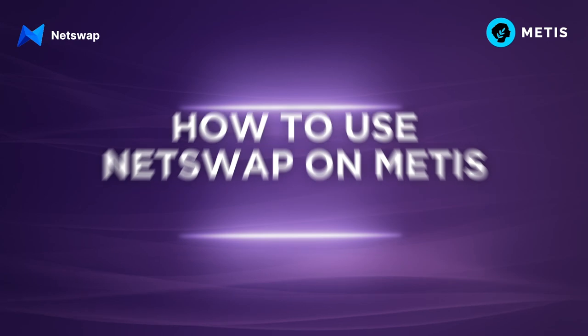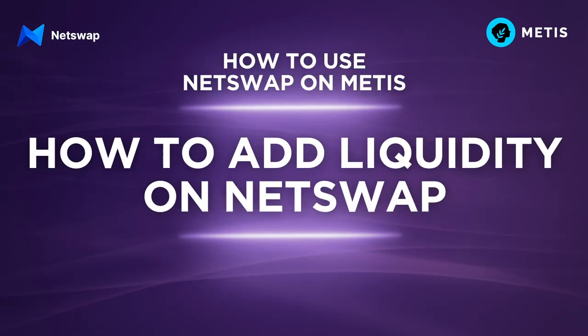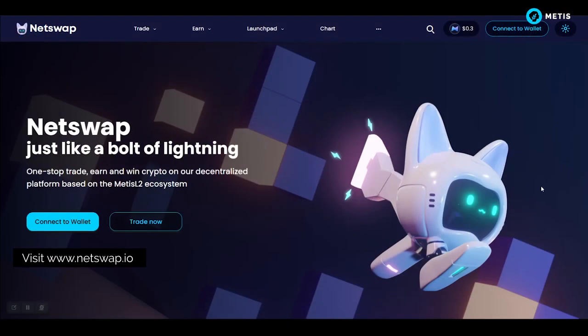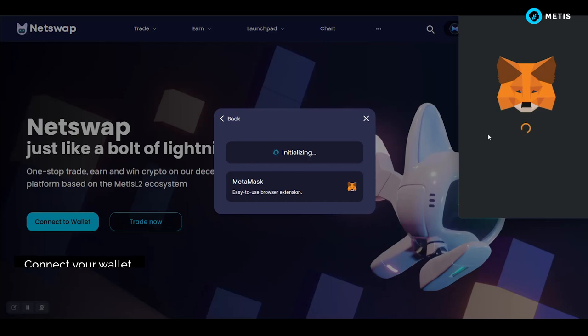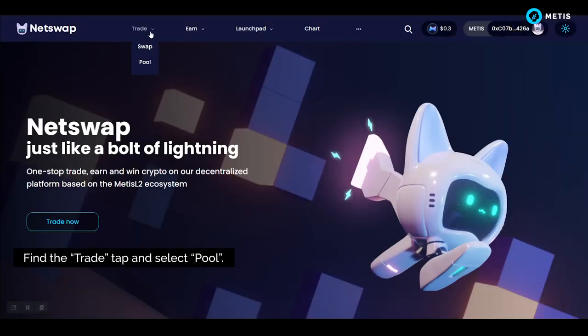How to use NetSwap on METIS. How to add liquidity on NetSwap. Visit netswap.io and connect your wallet. Find the trade tab and select pool.